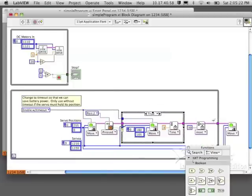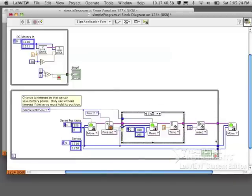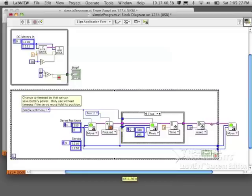Before I finish connecting everything to my servo block, I'm going to move some things around so it fits a little bit nicer so it looks a little bit better.